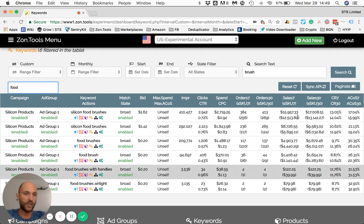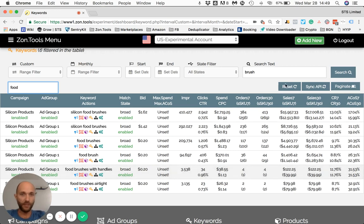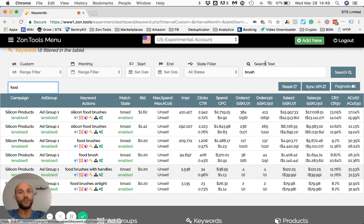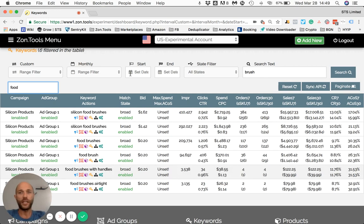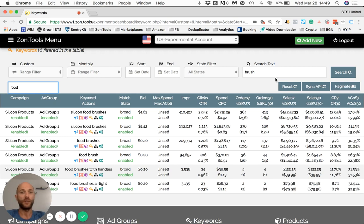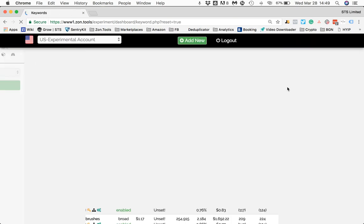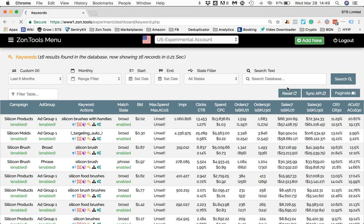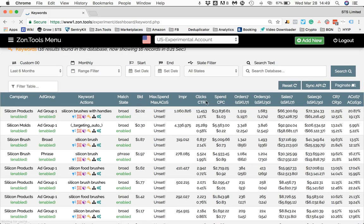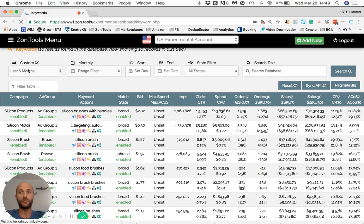The bottom Reset button here will allow me to reset any filter, any custom filter that I have at the moment, and reset back to our default, which is the last six months. So if I hit the Reset button here, we will go back and sync the default screen, which is six months data.